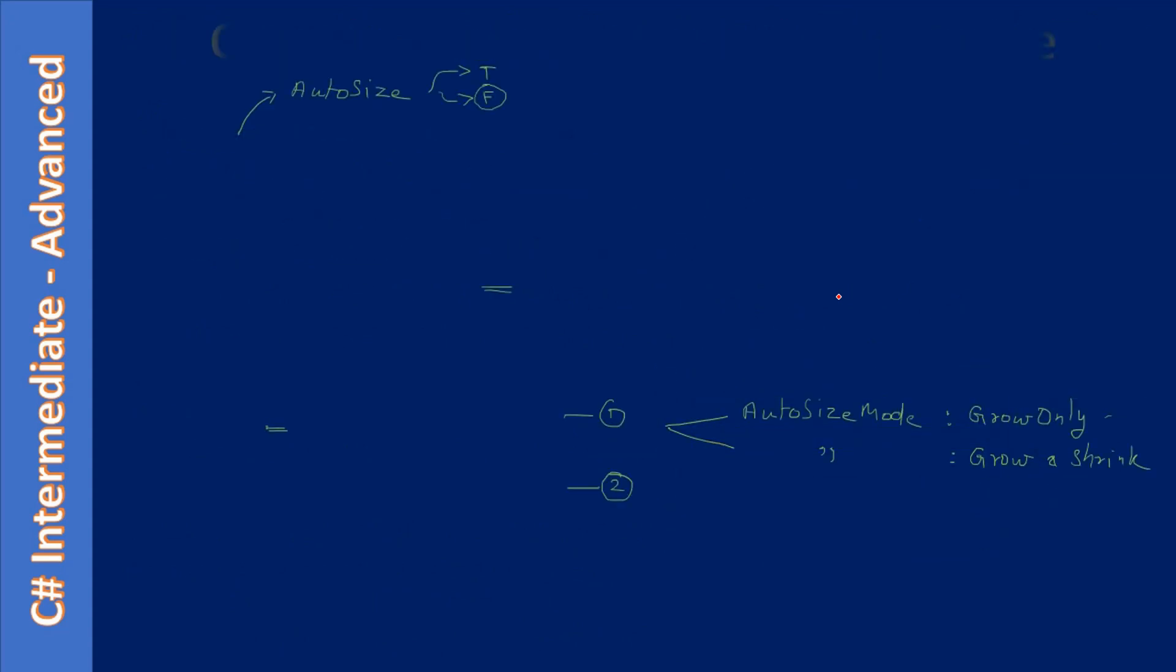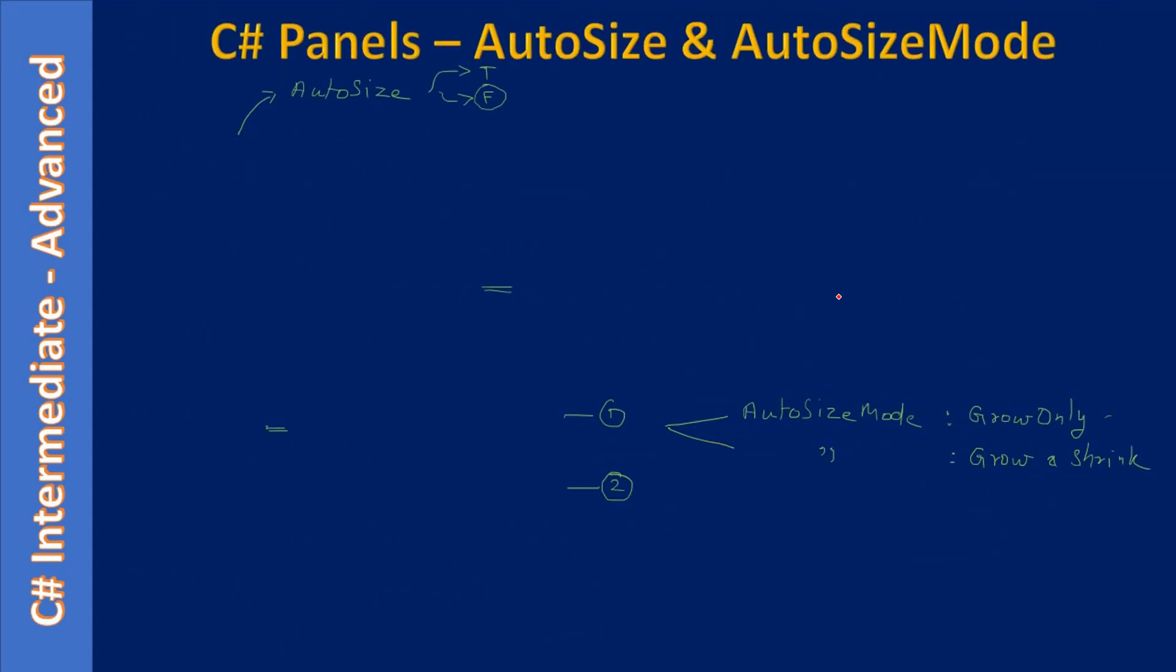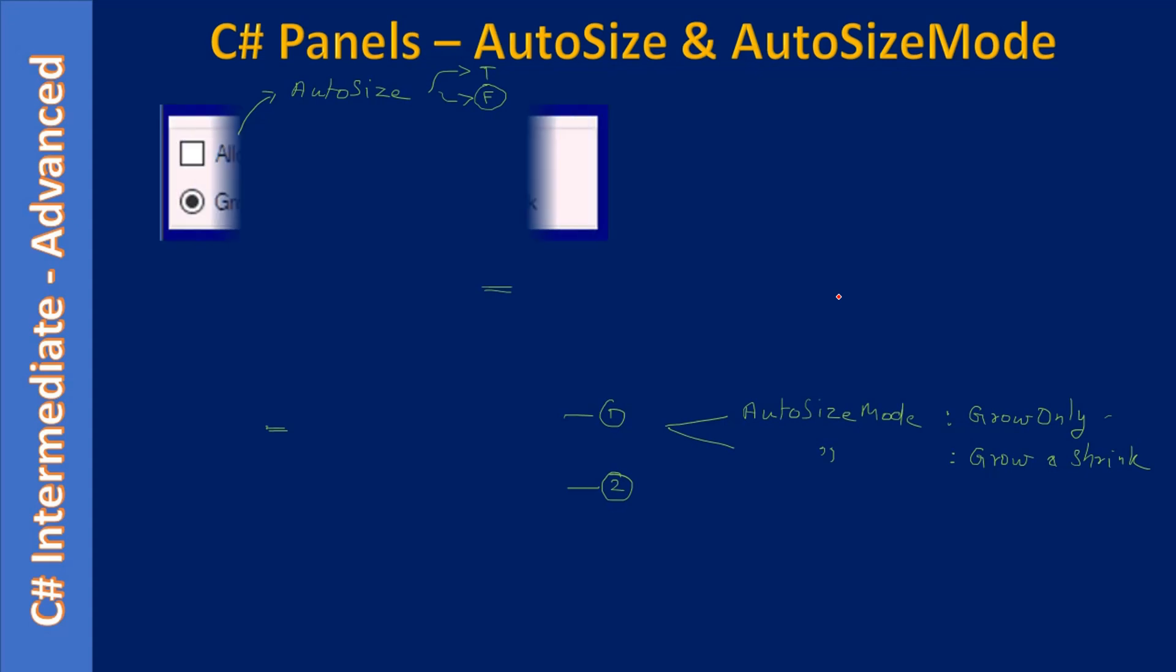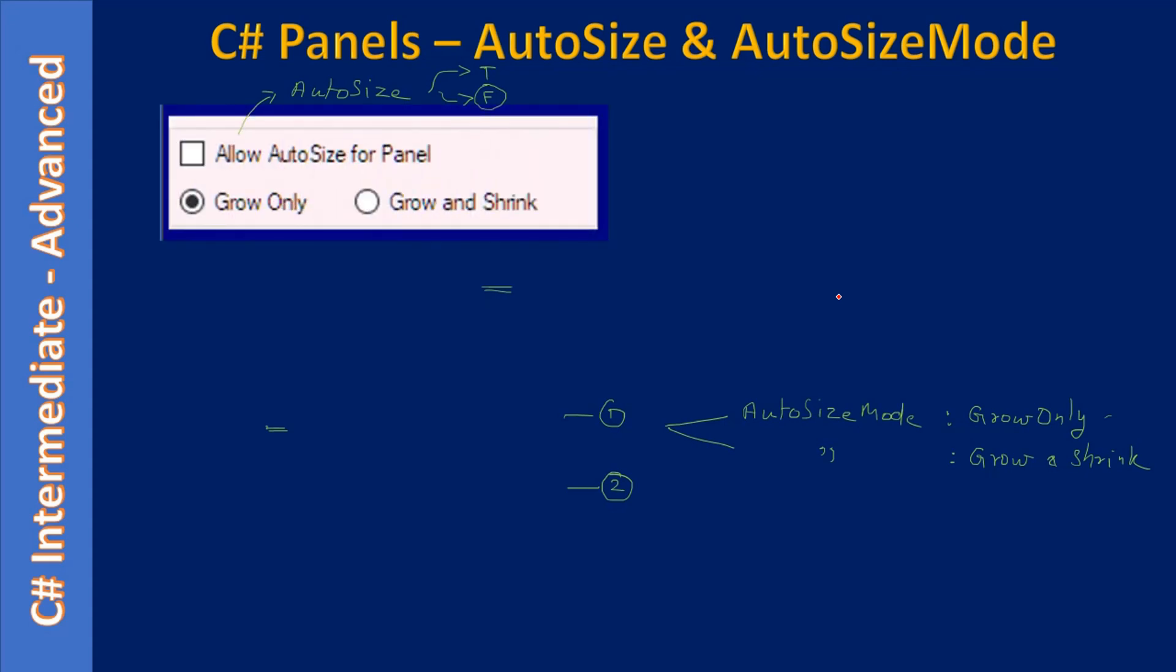In the previous video, part 6, we learned about auto-size and auto-size modes.